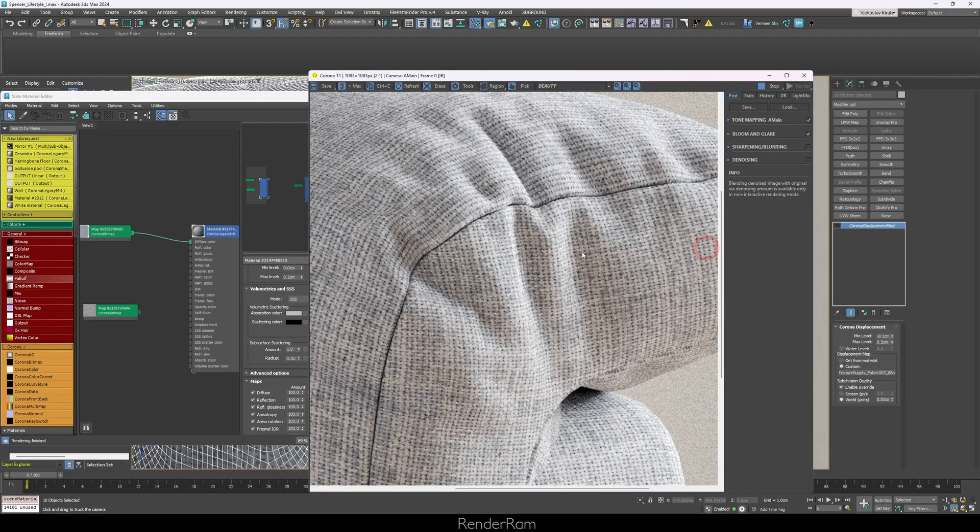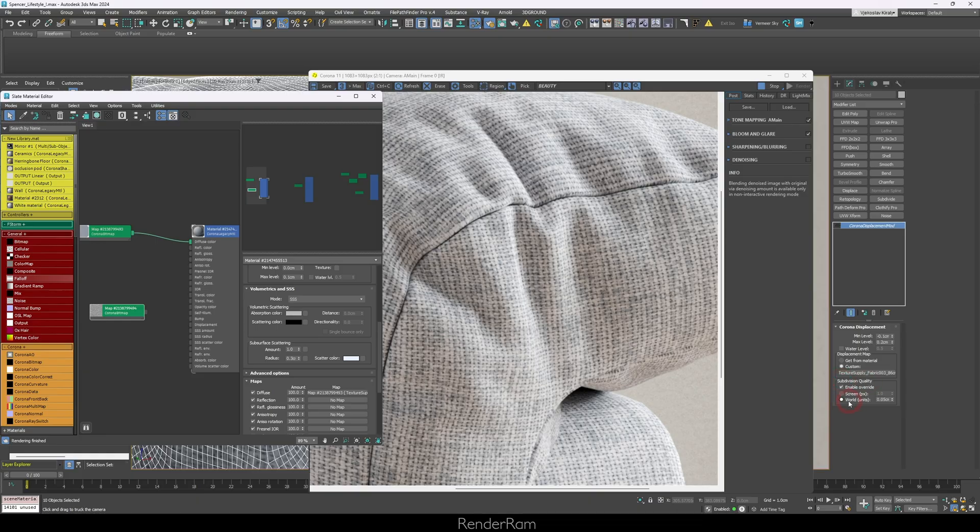I still needed the bump effect, especially for close-ups, so what I did was apply a Corona Displacement modifier and plug the same bump map into the displacement. One very important setting: I changed the subdivision quality from Screen to World. Screen means the displacement quality is level-of-detail based — high quality near the camera, low quality far away. World means high-quality displacement everywhere, all the time. Be careful with that option because it eats up RAM.